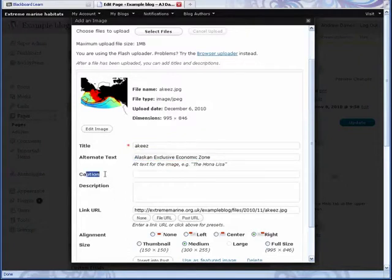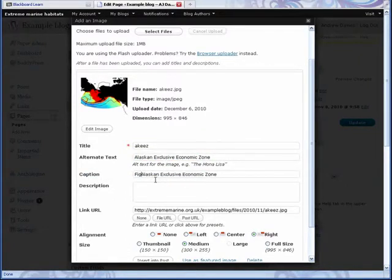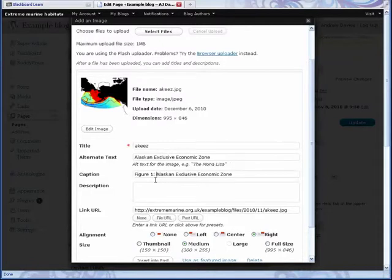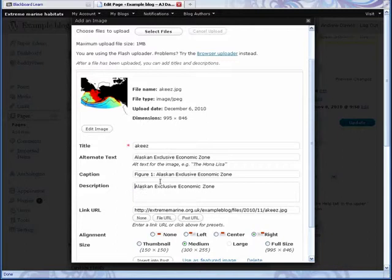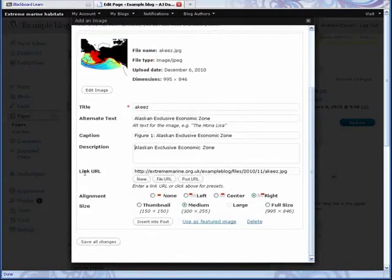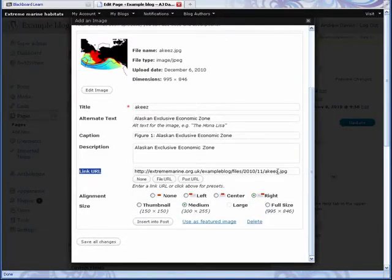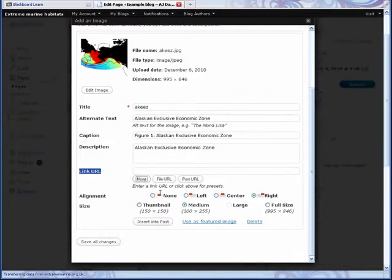Also now caption will be a little caption, a figure one for example. And then description is just something which is stored in the system. You can put that in there. Now it will ask you if you want to have a link, i.e. if you want to show a bigger image that people can zoom into. If not, just click none. That's usually what I do, click none.